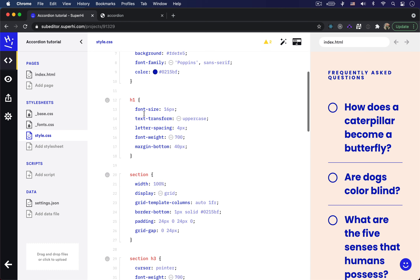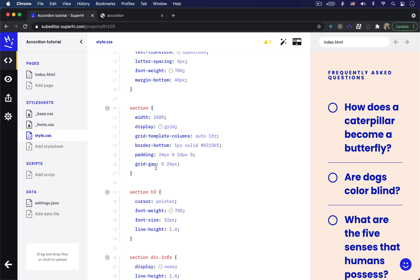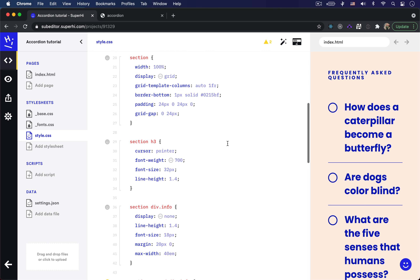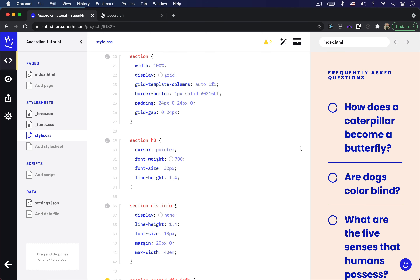I've also set some rules to style the h1. For our section elements I'm using a grid display rule so that we can neatly divide up the space between the circle shape and the question text. The line below each question is styled by the border-bottom rule. For the h3 element holding the question text, we've added a pointer cursor so that the user knows they can click on it when they hover over it.